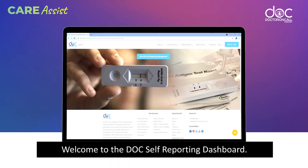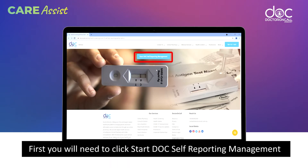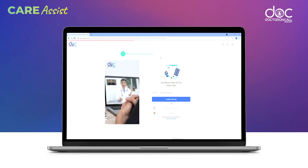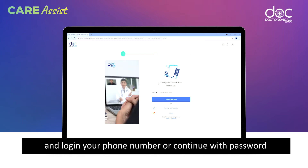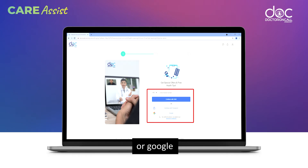Welcome to Dr. OnCore Self Reporting Dashboard. First, you need to click Start Doc Self Reporting Management, and log in via your phone number or continue with password or Google.